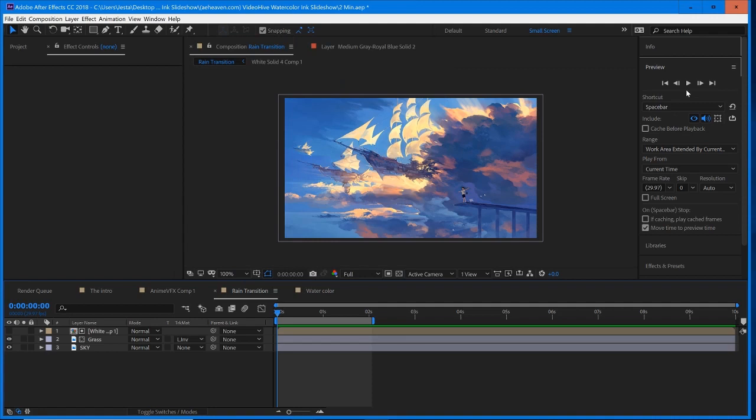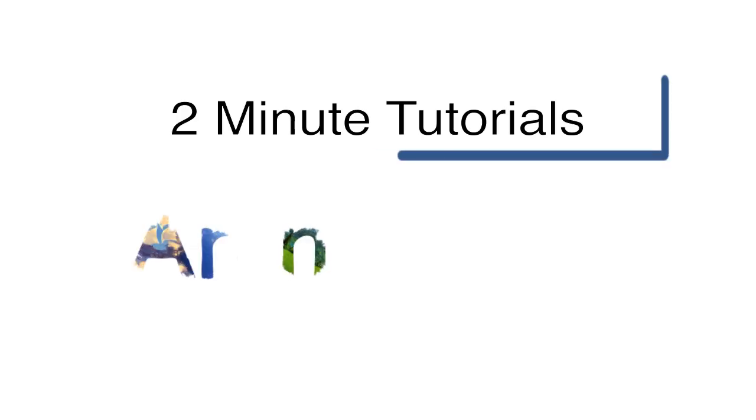All right, hey guys, we're starting up a new segment on the YouTube channel, and it's going to be called Two Minute Tutorials by AnimeVFX. We're going to roll the intro now.